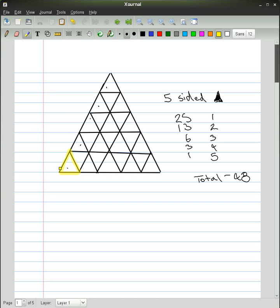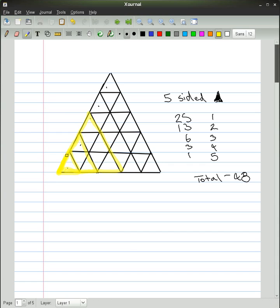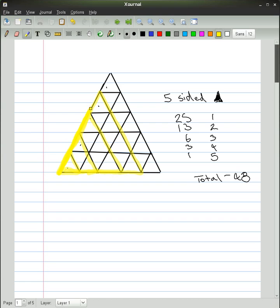13 of these ones, which are the 2-sided ones. 6 of these, which are the 3-sided ones. 3 of these, which are the 4-sided ones. And one of these ones, which is the big one around the outside with 5 triangles per side, which all is a total of 48.